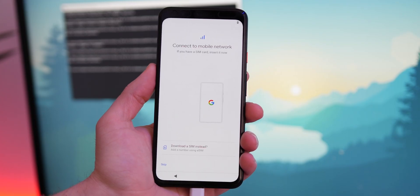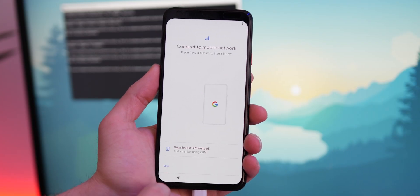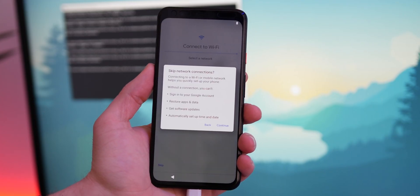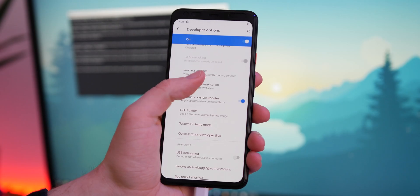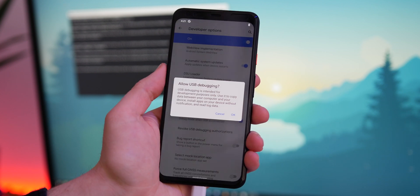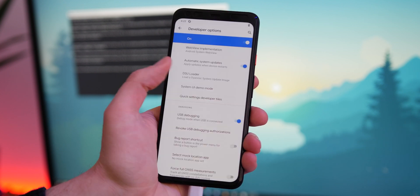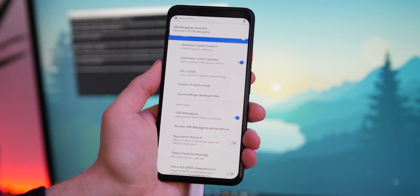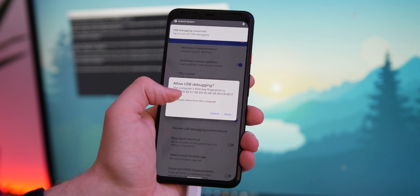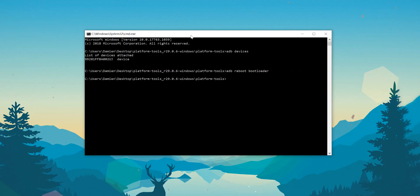This will wipe your pixel again. So you'll need to re-skip through the setup process and re-enable USB debugging so that we can lock the bootloader so that you can get future OTA push updates. Follow that quick setup process again and reopen the command prompt window within platform tools. Now we can re-lock the bootloader by entering fastboot flashing lock.